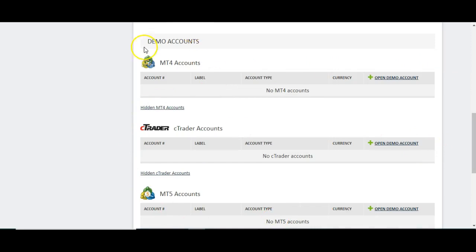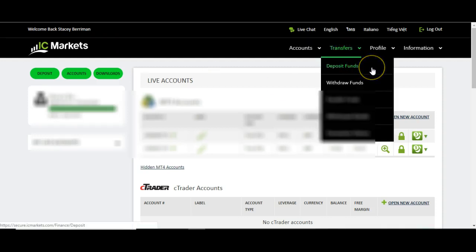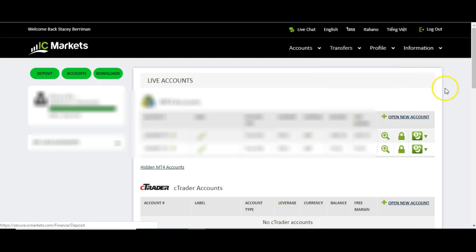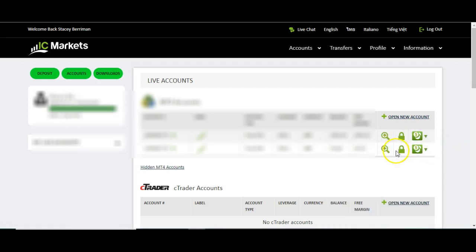At the bottom underneath that, you can see you've got the option to open all of these accounts in demo as well — you would just click the open demo account button. The tab you're interested in more than anything is the transfers tab. You deposit funds — that's one way to deposit funds into any of your accounts. You fill in the form and select the account you want to deposit into. The other way would be to come over to the green section here and choose how you want to deposit, which is faster because each one is already aligned to a certain account.